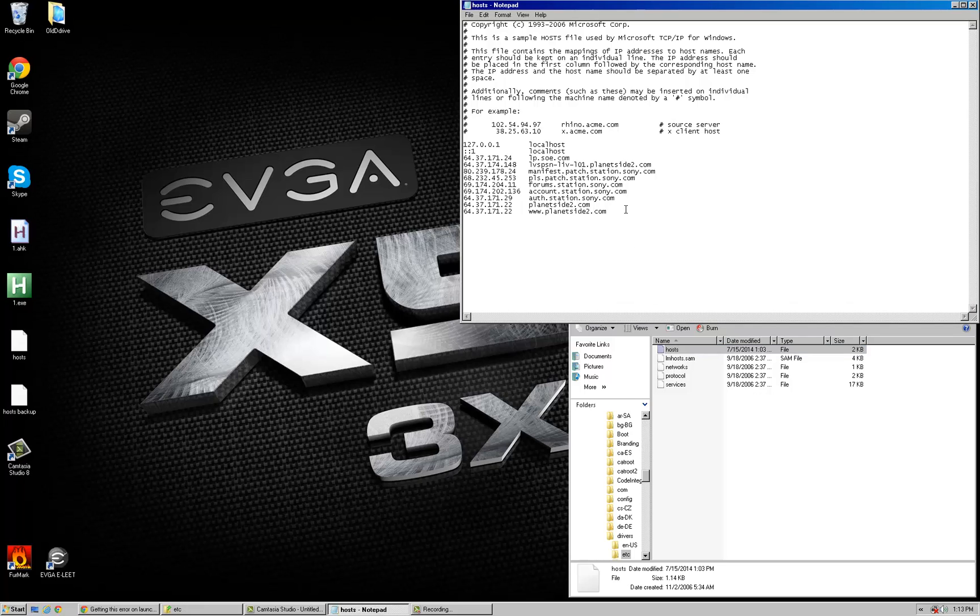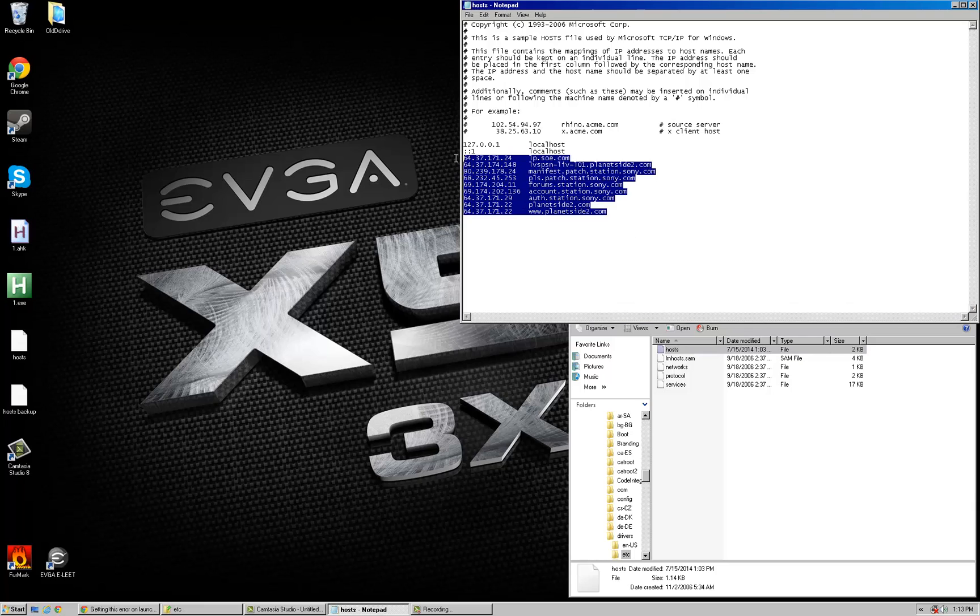How you're going to do this is put this information in your Windows host file. If you know what you're doing, just copy this information to your host file and it should be fixed.